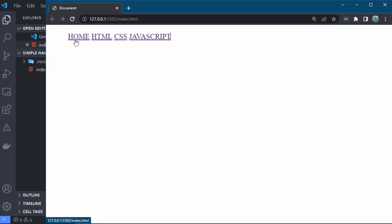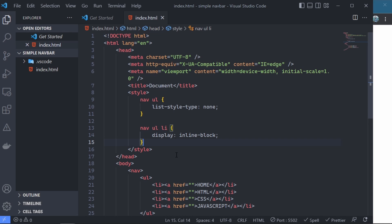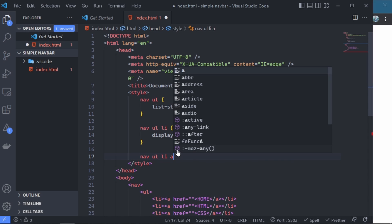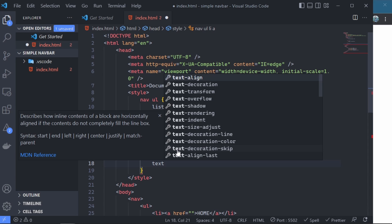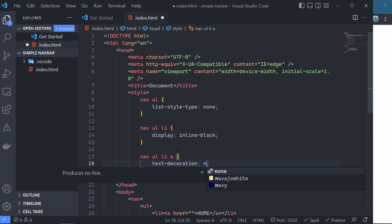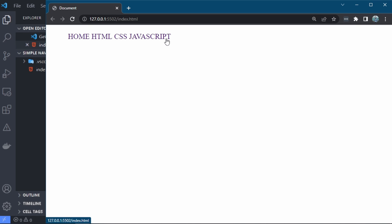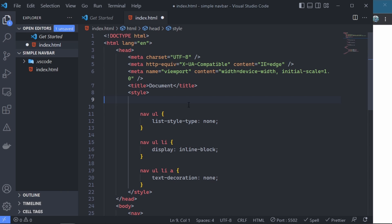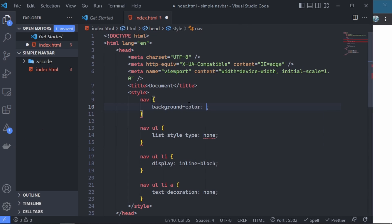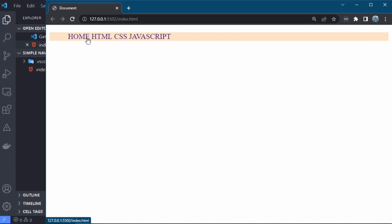The issue now is that the different anchor elements are underlined. We want to give a text-decoration of none to all the anchor elements inside nav ul li, so they no longer have that underline decoration. If we save, we now see that the underline is no more present. The nav is not actually looking like a navbar yet because we need to give it a background color. We target the nav and give it a background color. We save and see that the nav now has a background color around it, and it is starting to take shape.